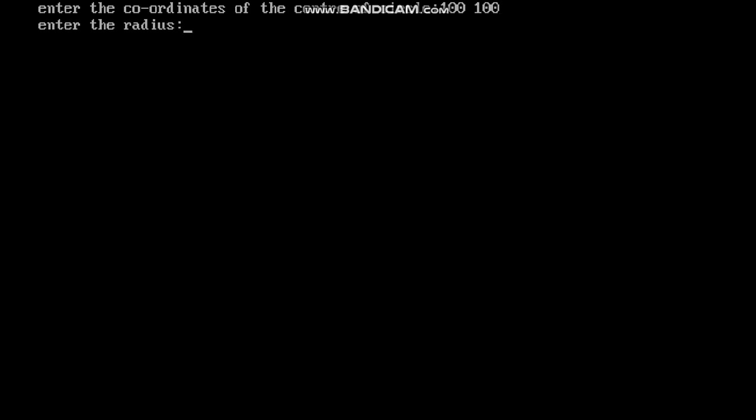When you execute this program, it first asks for the coordinates of the center of the circle, which I input as 100, 100. Then it asks for the radius, which I enter as 50. After pressing enter, you can see the circle has been plotted using the polynomial circle method.